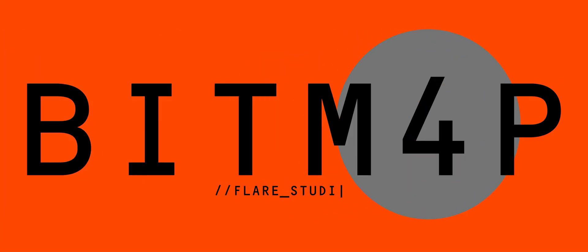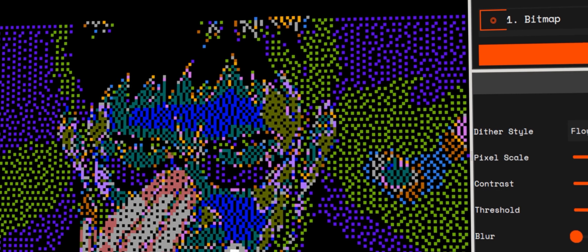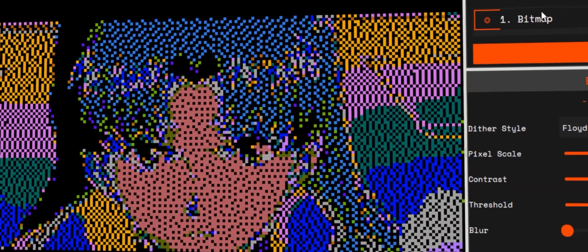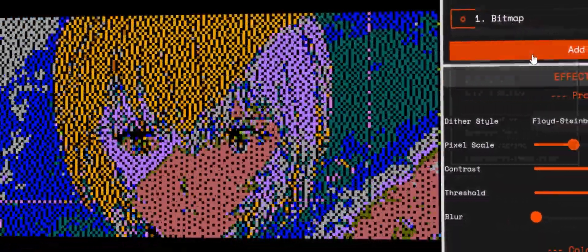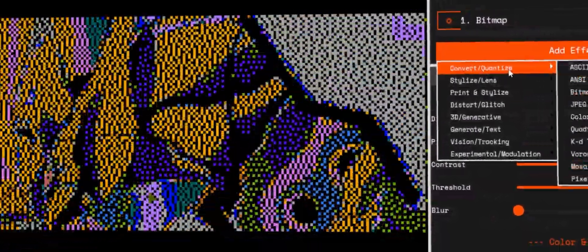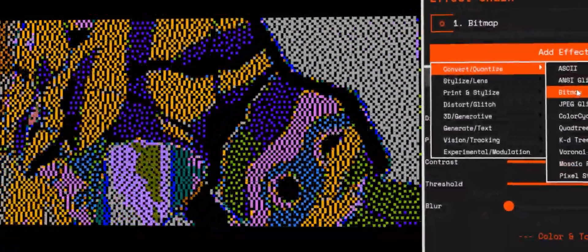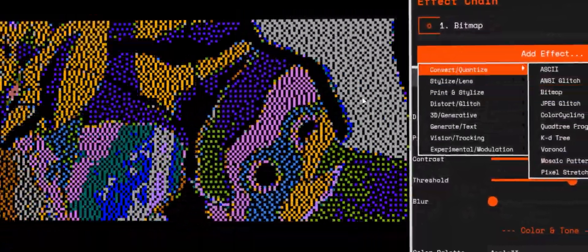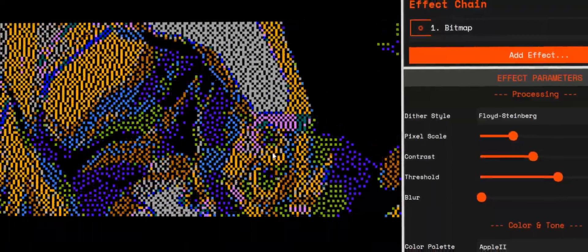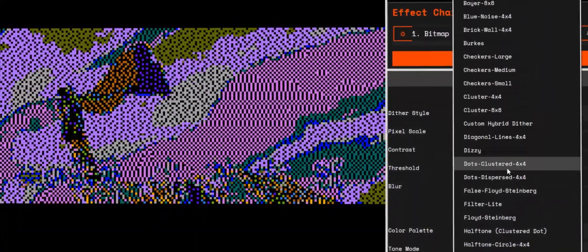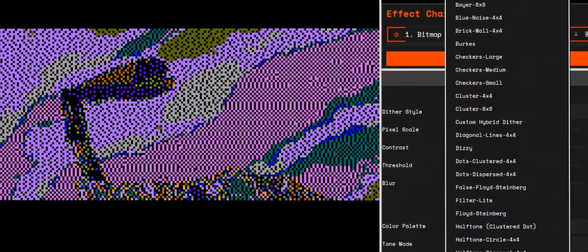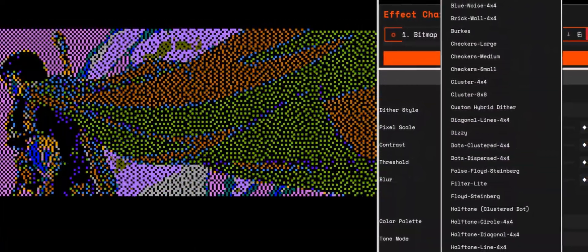Let's start with bitmap. This mode transforms your video into a digital halftone. The image is translated into pixel patterns using different algorithms. On the panel, you'll see several key controls. Dither style: this is where you choose the algorithm.